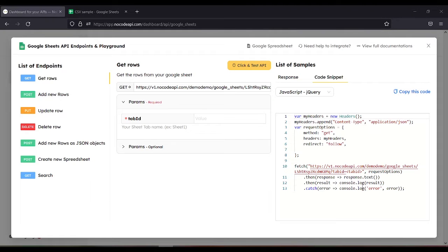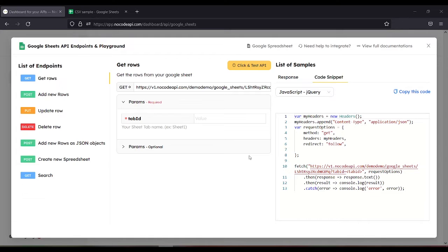In this video, I'll show you how to use update row and search endpoints of Google Sheets API.